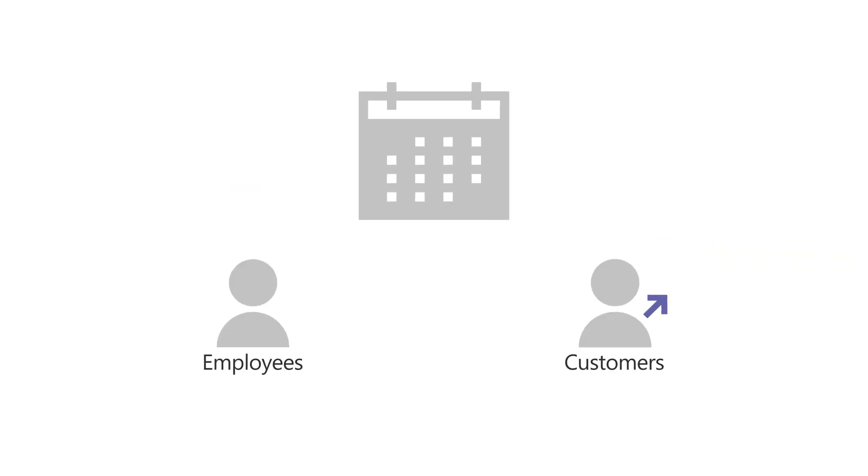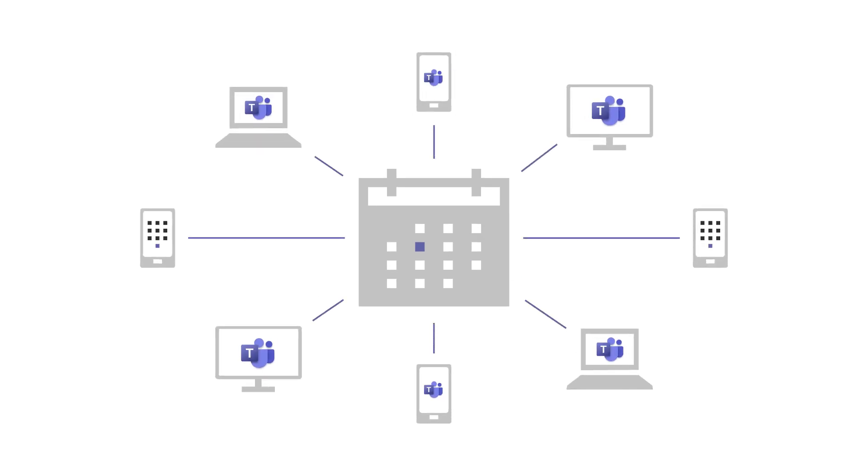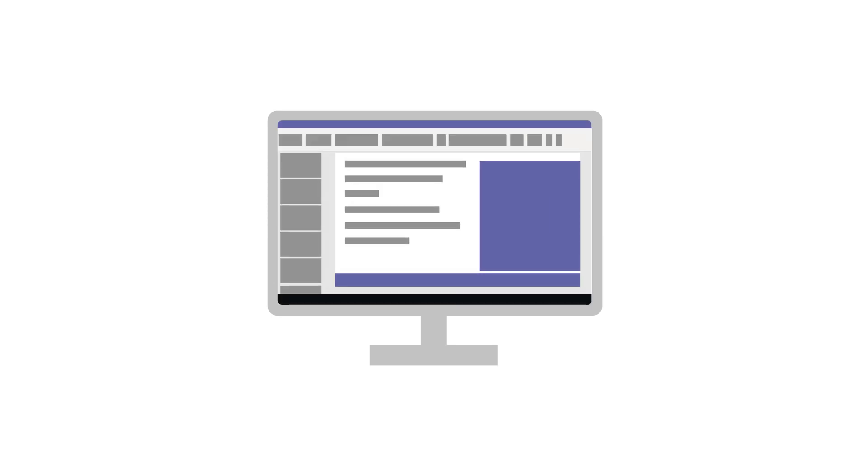Schedule meetings with anyone, employees and customers, and they can join your meeting by calling in or using the free Teams app. While in the meeting, share your screen or files, turn on video, and even record the meeting.